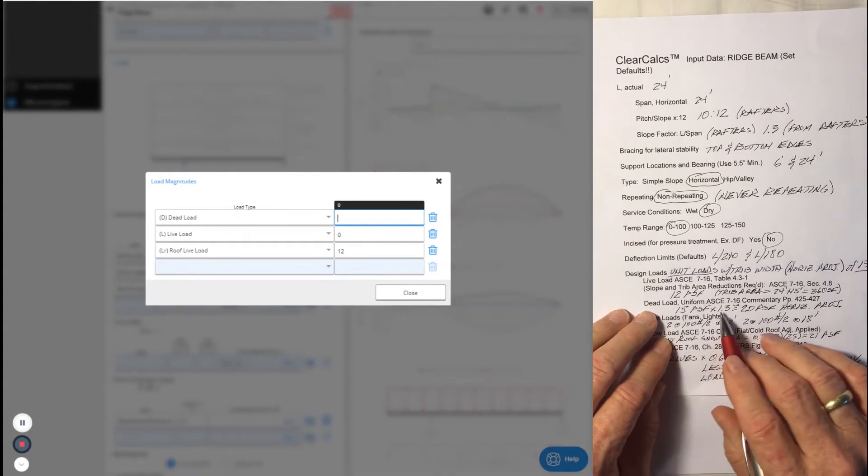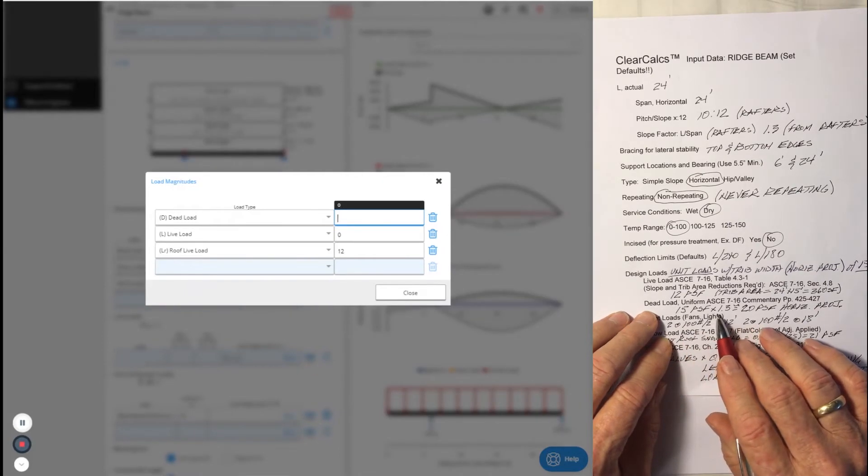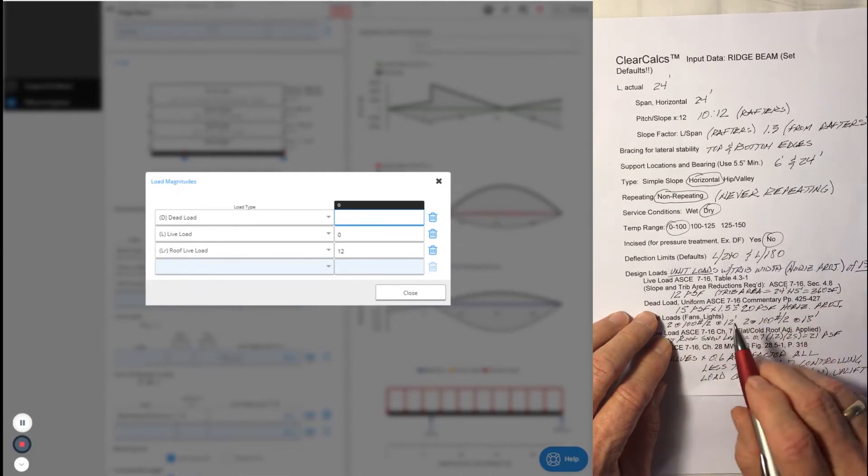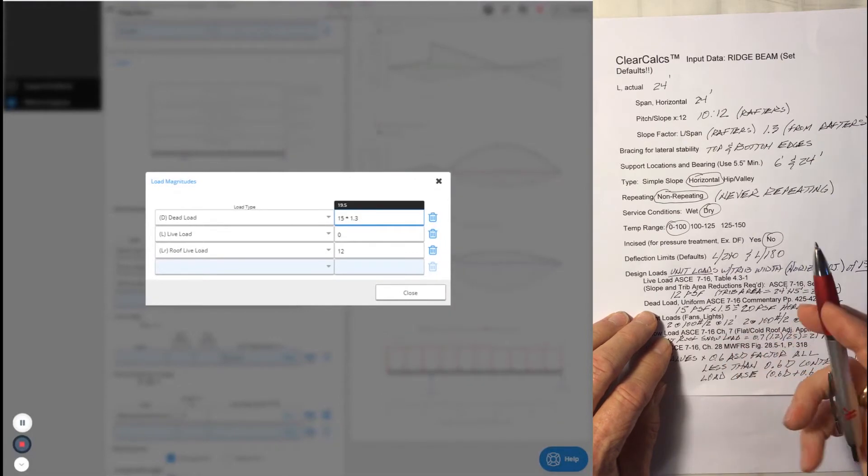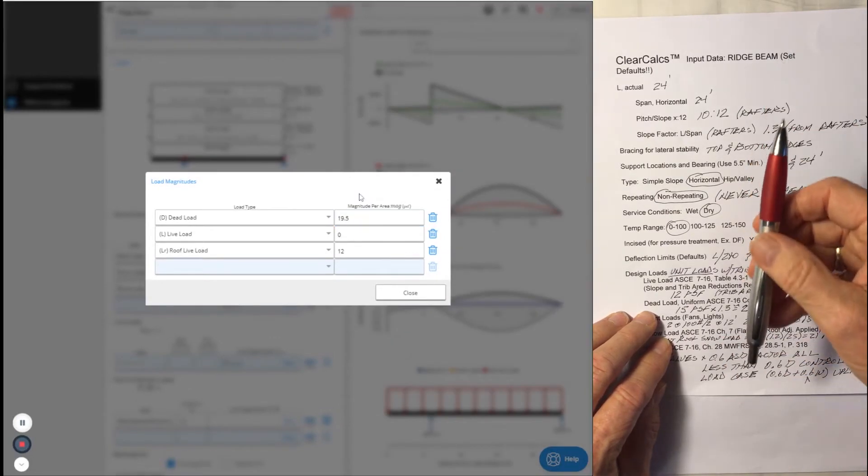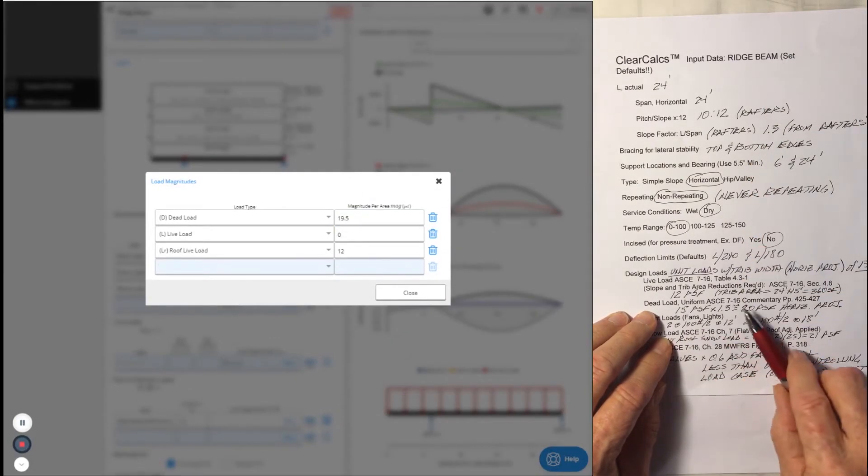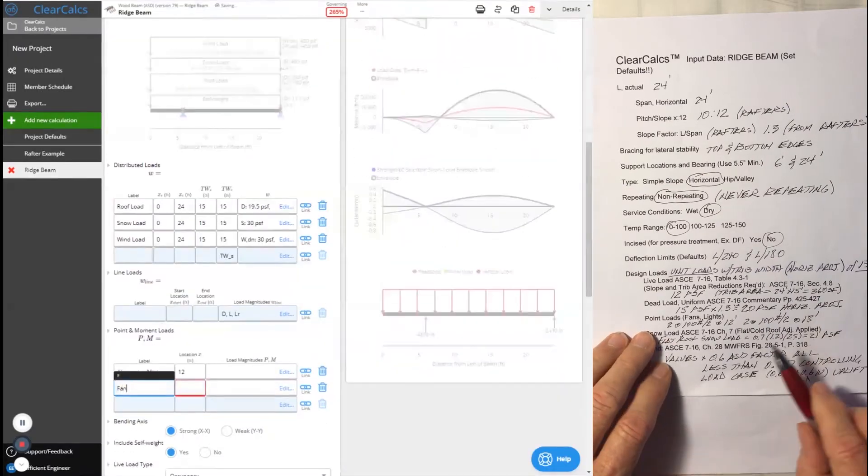The dead load is going to be 15 pounds per square foot along the slope times 1.3, which is our slope adjustment factor. That gives us an equivalent horizontally projected dead load of 20 pounds per square foot.